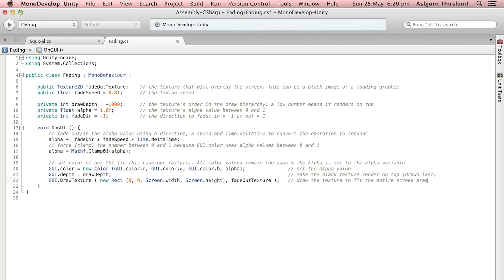Meaning that we will overlay the fadeOutTexture on the entire screen. So now we have actually written all the logic we need in order for the image to fade smoothly in and out.